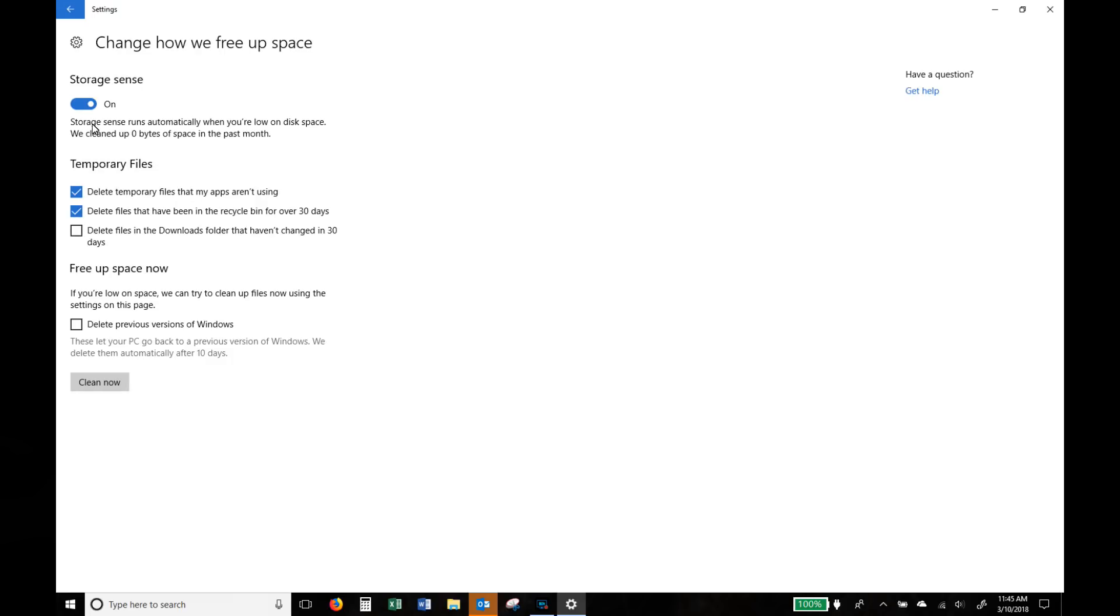If you want to see the options that it does click into it and then make sure the boxes are actually ticked or checked.